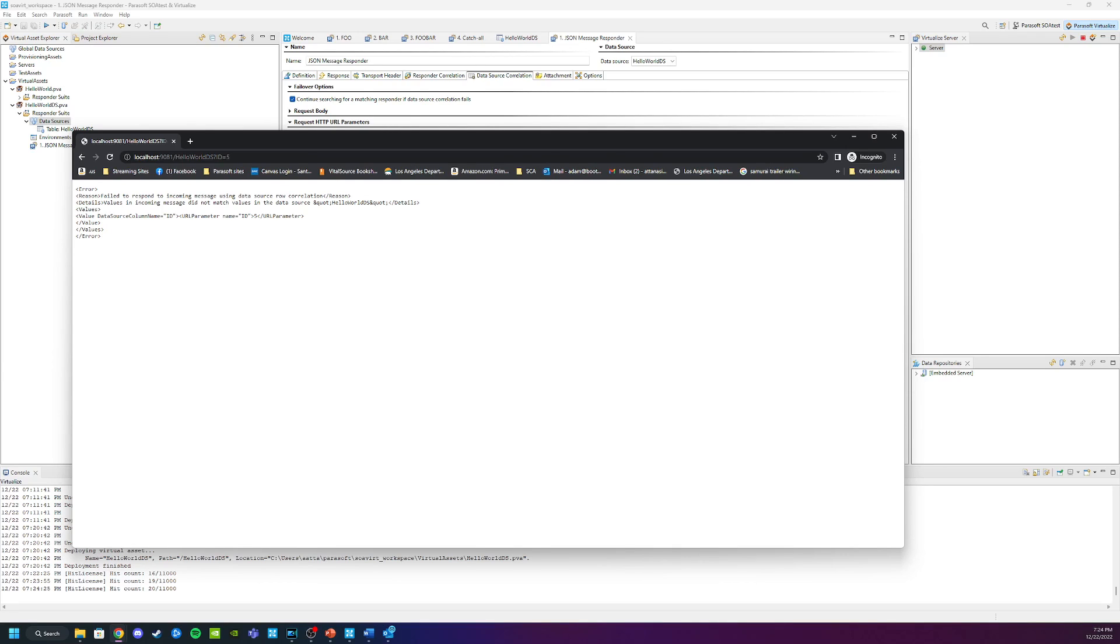Similar to before, we're going to fix this by creating a catch-all. Except this time it will be with one of the rows in my data source.